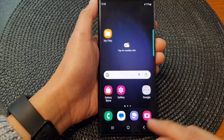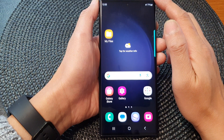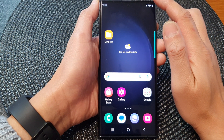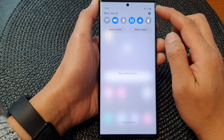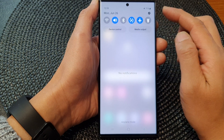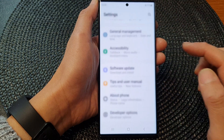First, tap on the home button to go back to the home screen, and from the home screen, swipe down at the top. Next, in the quick settings panel, tap on the settings icon.